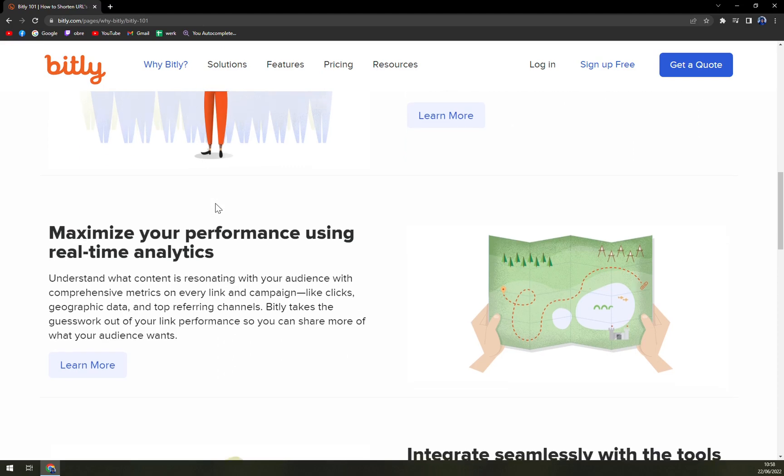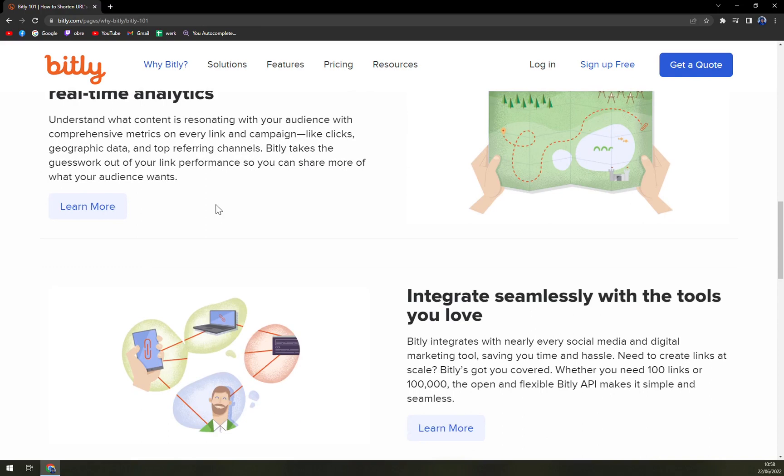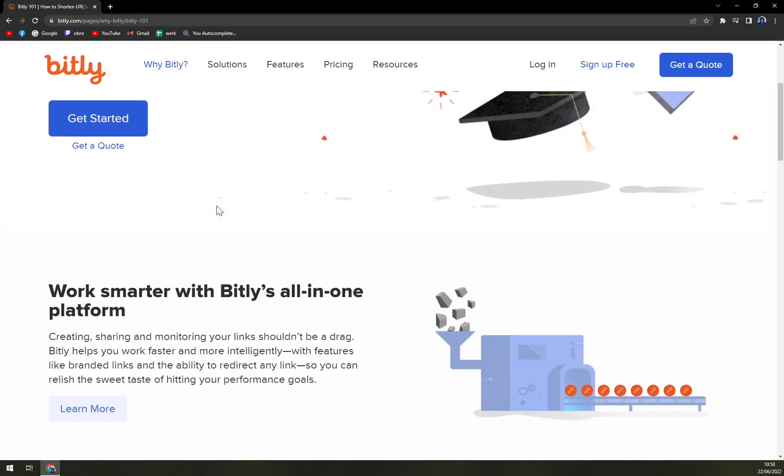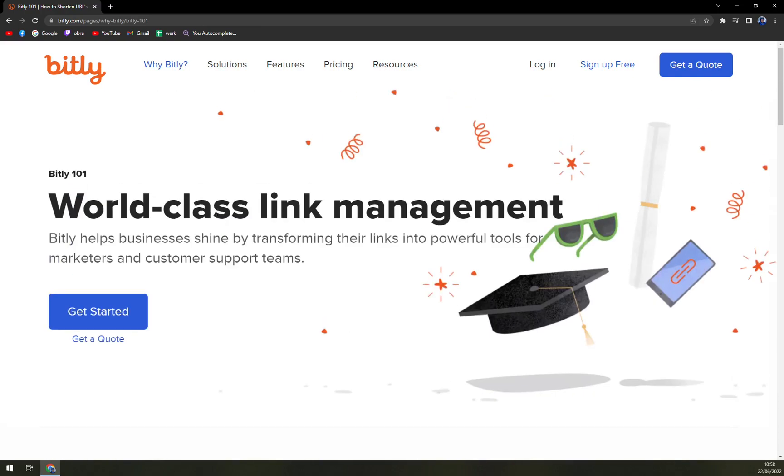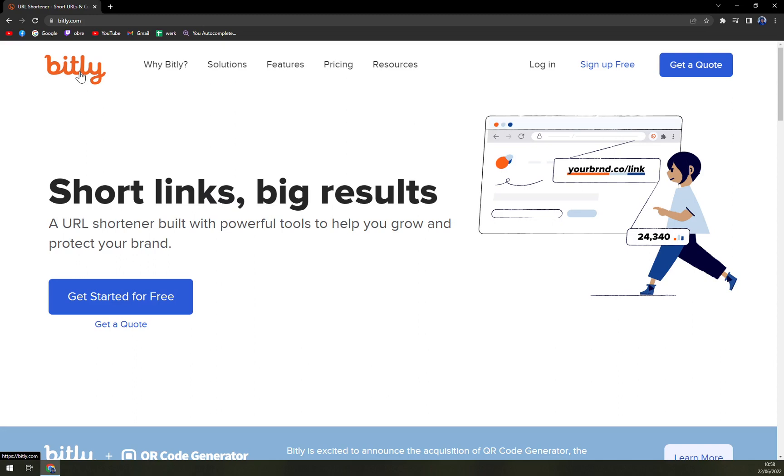The software combines custom domain setup and comprehensive link management within a single space. It's made for everybody - small, medium, and large enterprise businesses can use Bitly. You can run it in your web browser and also on your mobile phone, whether Android or iOS.